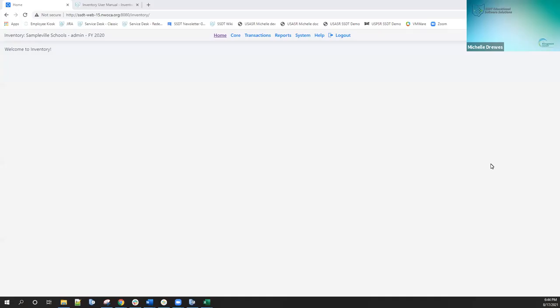This is a brief demonstration of the new inventory application. Currently, what you're seeing is the home screen of the new inventory application in state software.